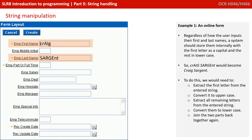We would need to perform some string manipulation on the contents that have come in. We would need to extract the first letter from the entered strings and convert it to uppercase. We would need to extract all the remaining letters from the strings, convert them to lowercase, and then join or concatenate the two parts back together again.